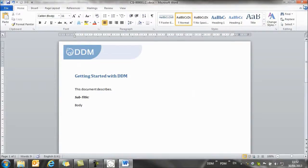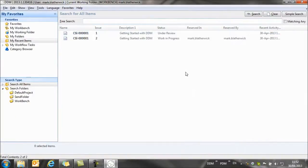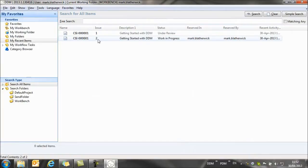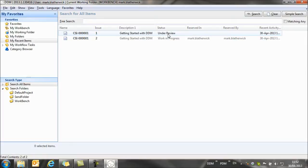And the document, the up issued document, is now stored to DDM. So you'll see that we have issue two at a work in progress state. And issue one has now moved to under review, indicating to all users that there are changes taking place on this document and we should look for a later issue.